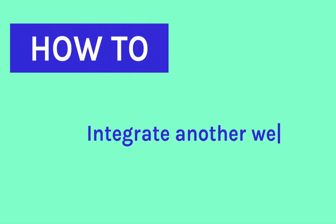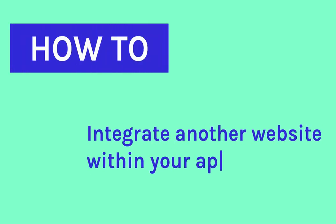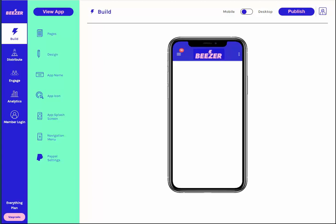How to use our iframe widget to integrate another website into your mobile app. To integrate another website within your mobile app, you need to use our iframe widget.